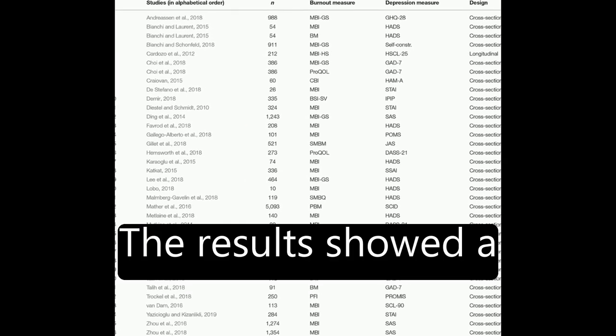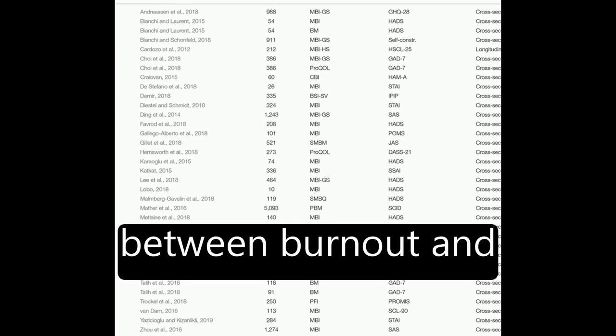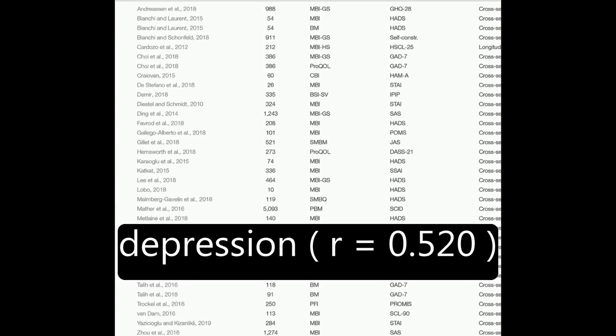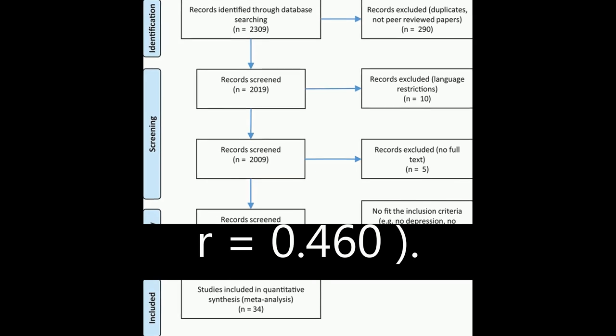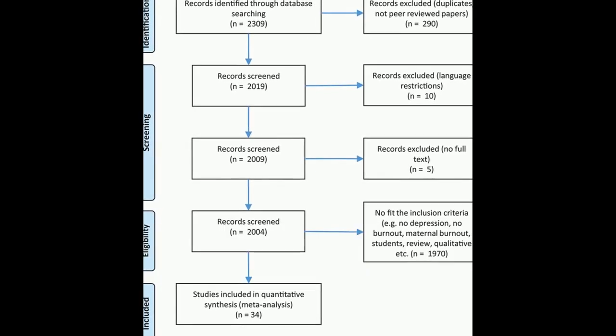The results showed a significant association between burnout and depression, R equals 0.520, and burnout and anxiety, R equals 0.460.